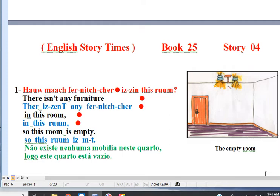Question: How much furniture is in this room? Well, there isn't any furniture in this room, so this room is empty.